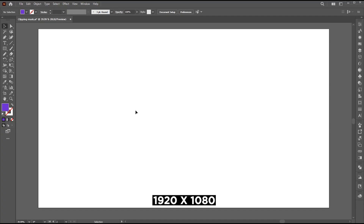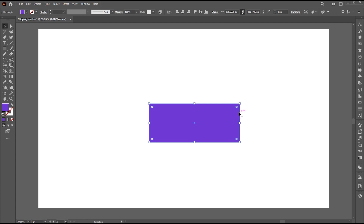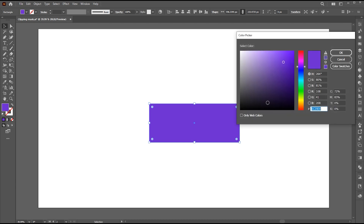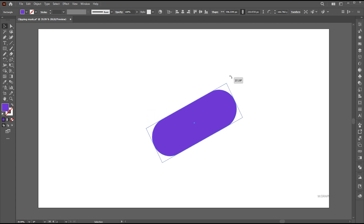The artboard size is 1920 by 1080. First, go to the Rectangle tool and draw a long rectangular bar. Use this purple color for the background. Round its corners and rotate it slightly.